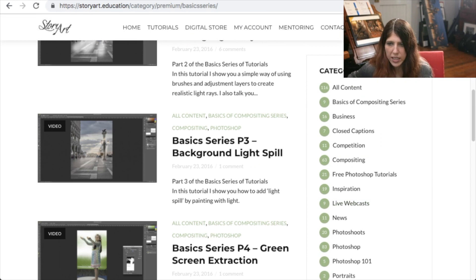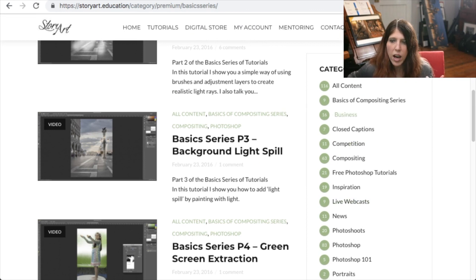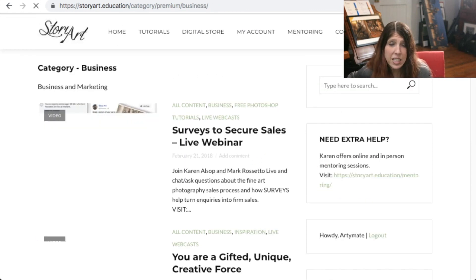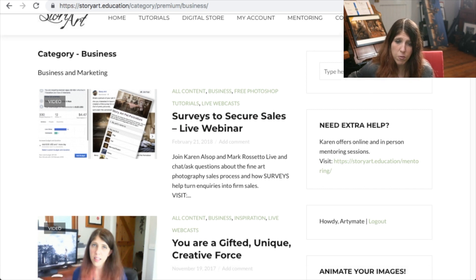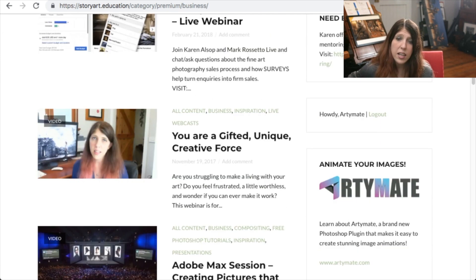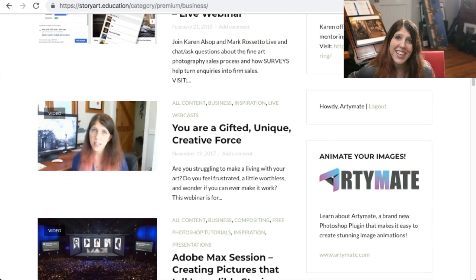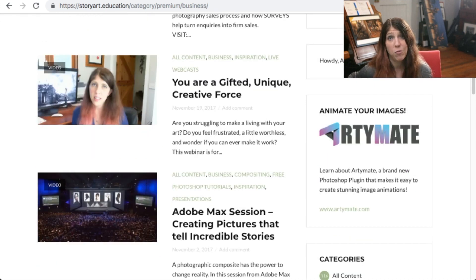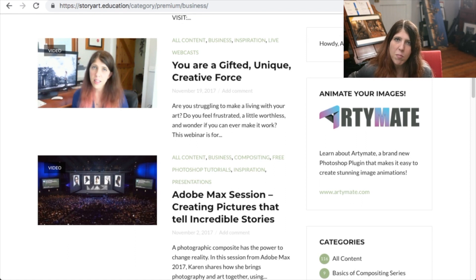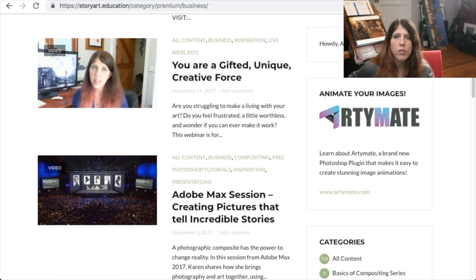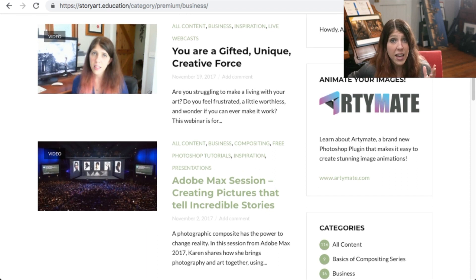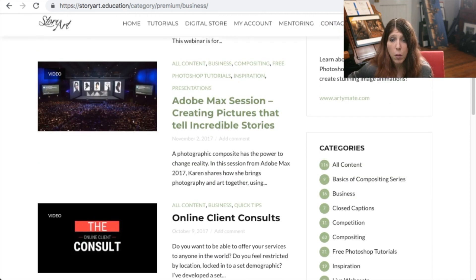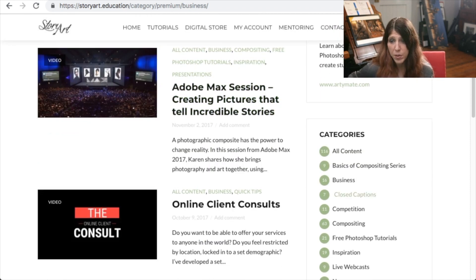There is so much more in here. There are 16 business-specific tutorials and videos here that will inspire you, will encourage you, and will help you — because compositing is quite a new thing in the field of photography and it can be a little more challenging to market. I go over all of those aspects in creating a really successful compositing business.